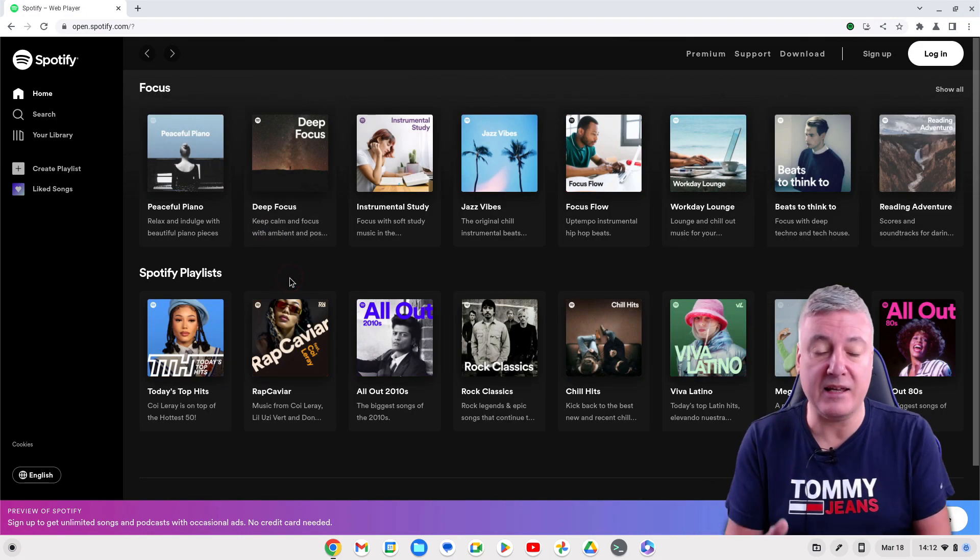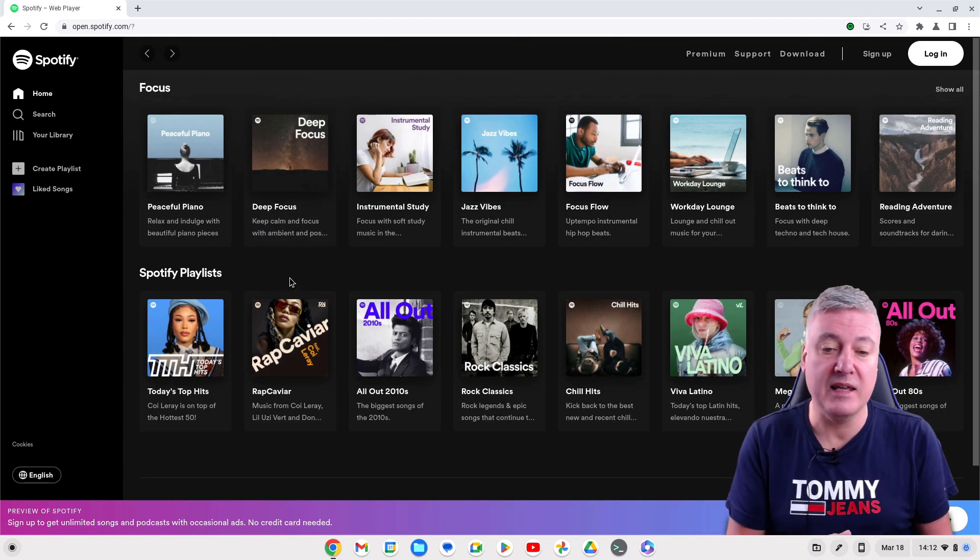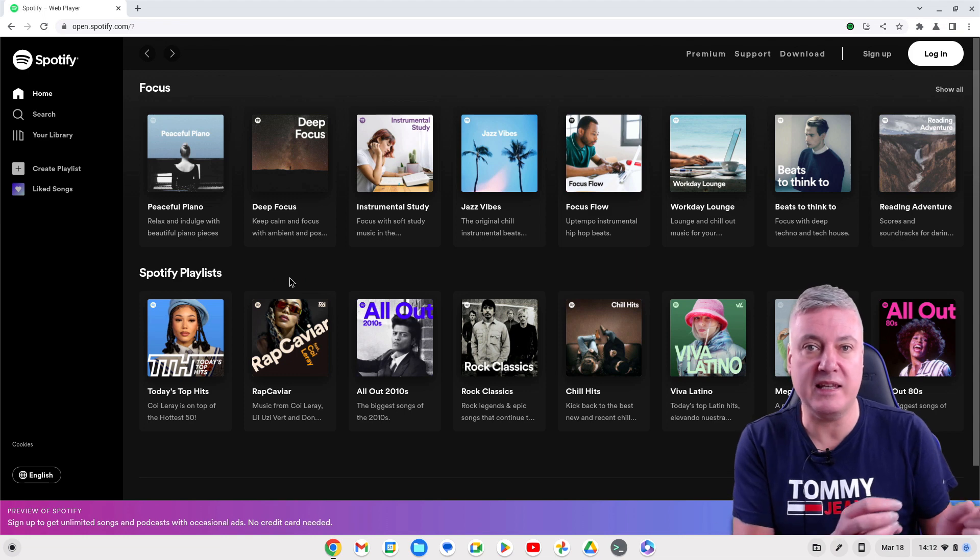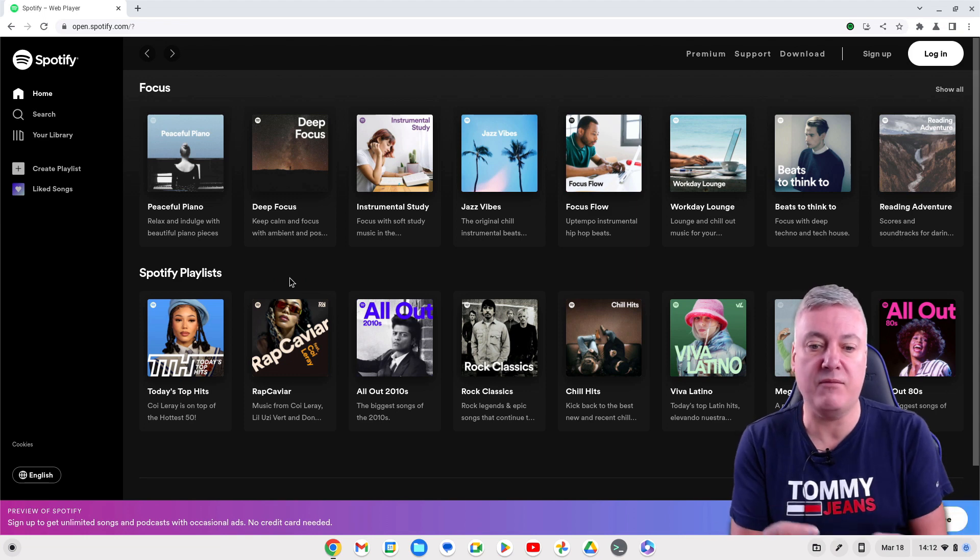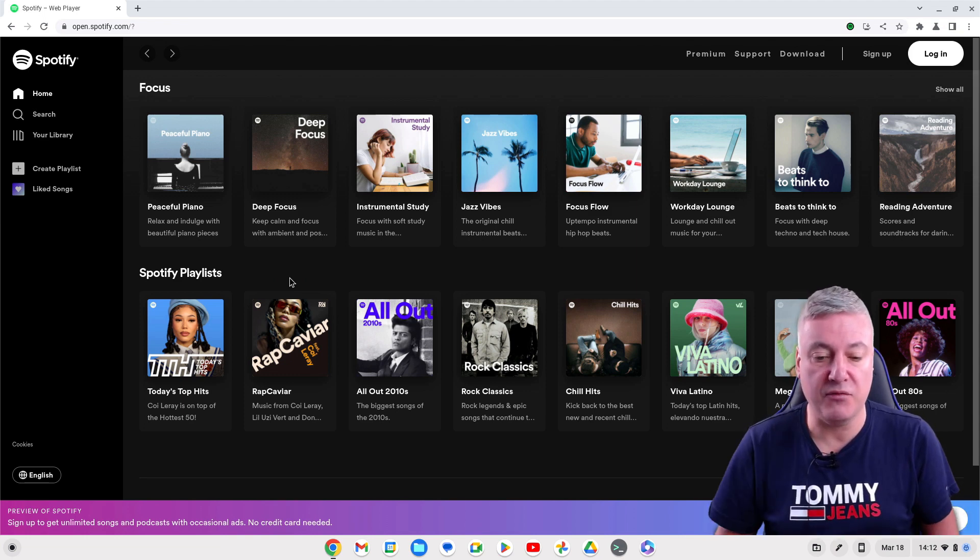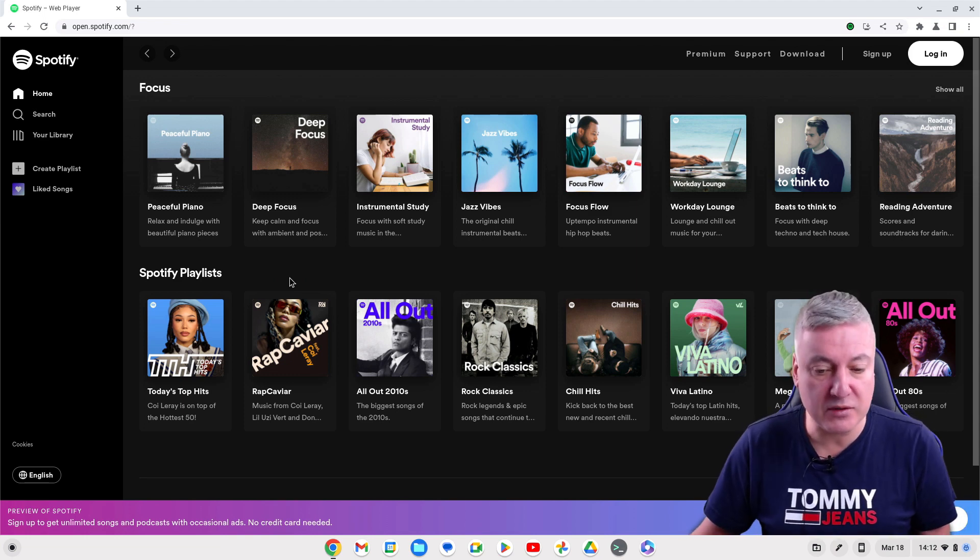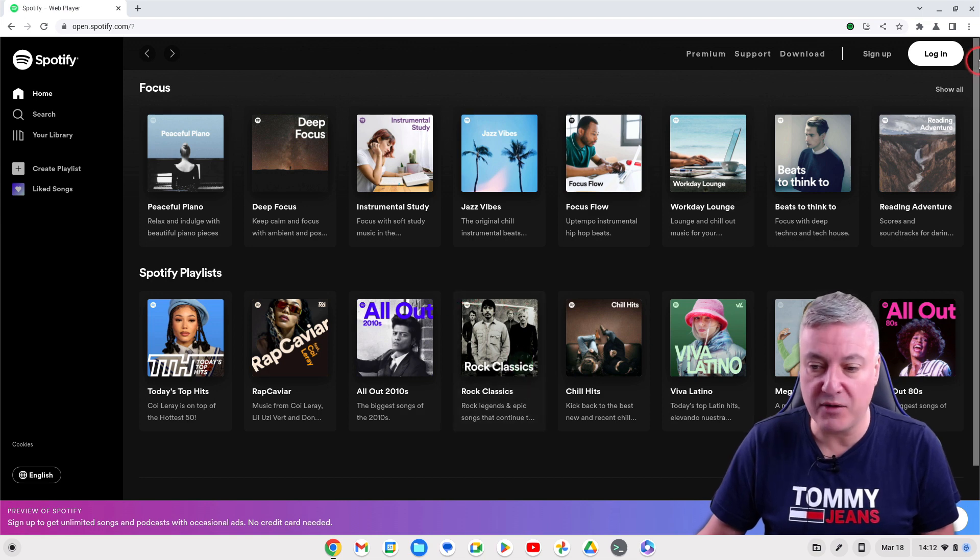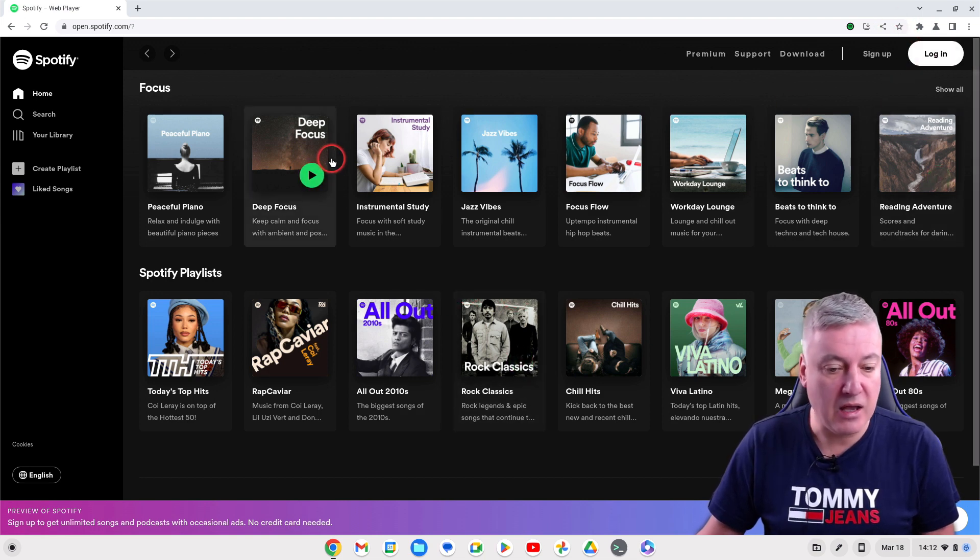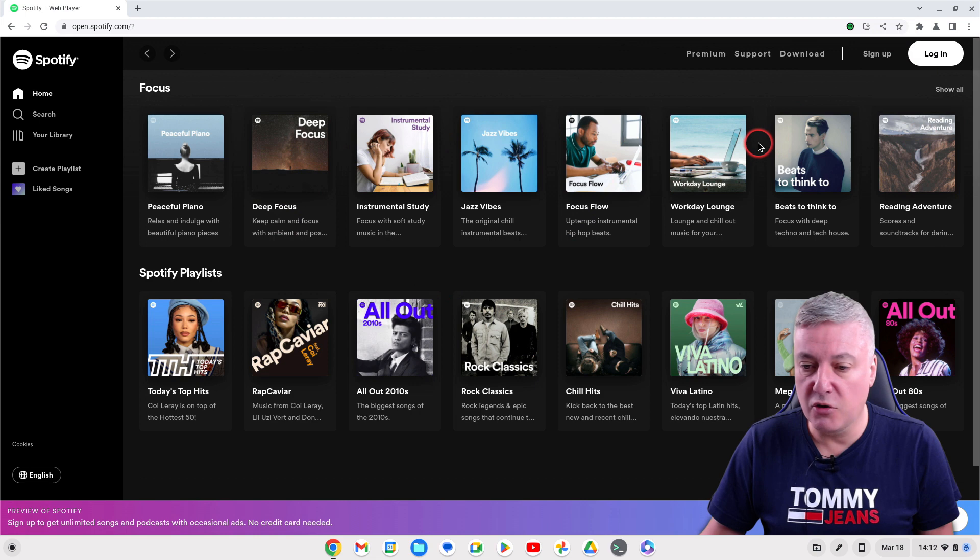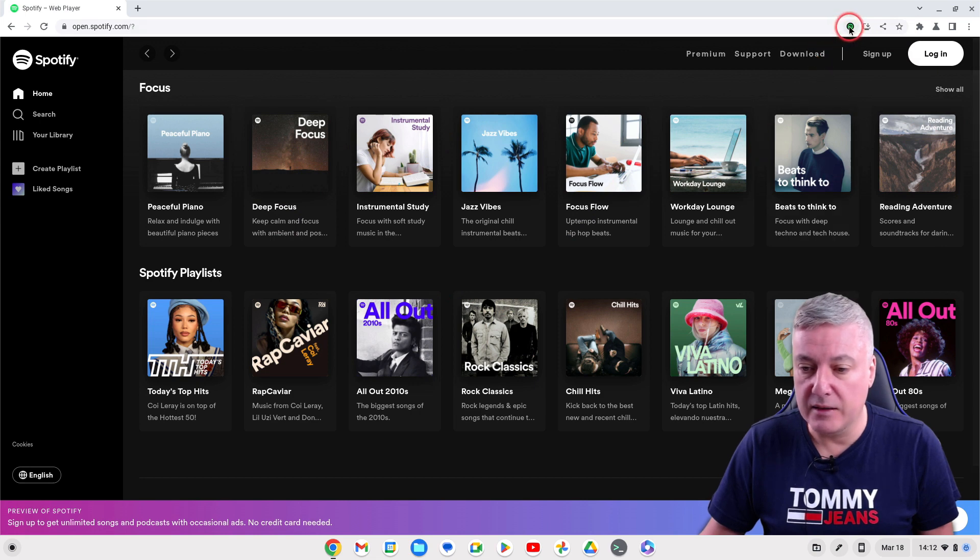The reason I'm saying that and showing you this is don't always think when I'm doing a video that you're going to see exactly the same thing when you're doing it yourself. But what I want to do here is show you, I haven't logged in.